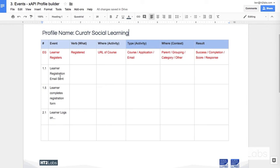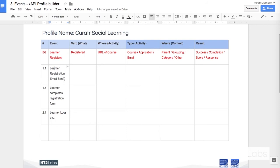So for each event in turn I'm going to write down the number of the event according to my previous work. The first one was 1.1 and the first event that happened in Curator is a learner registration email is sent.